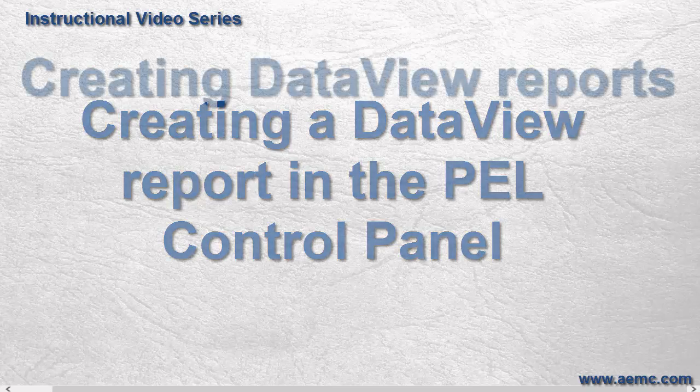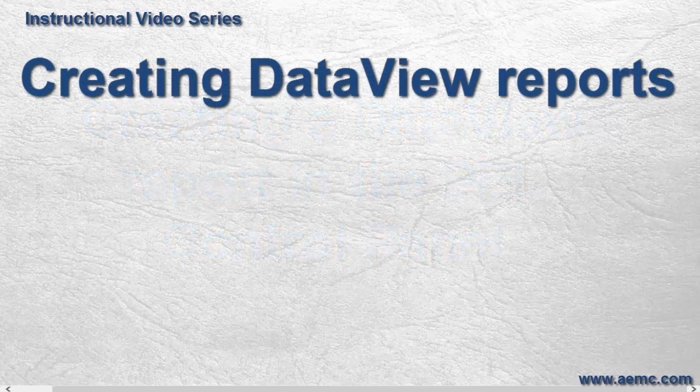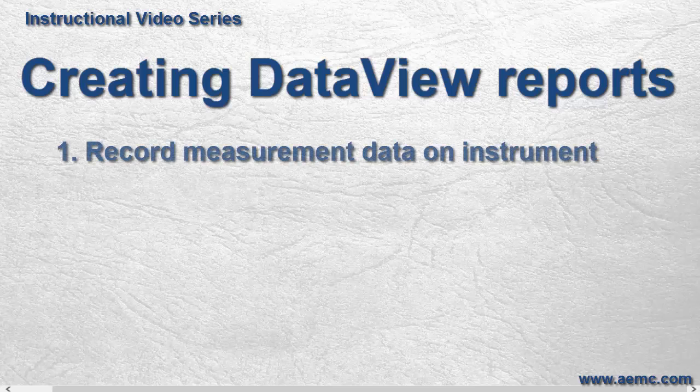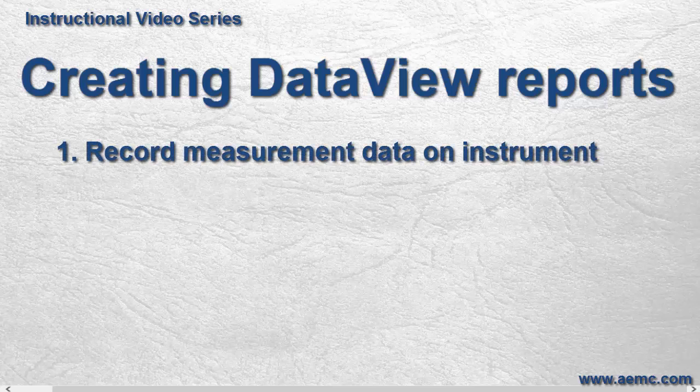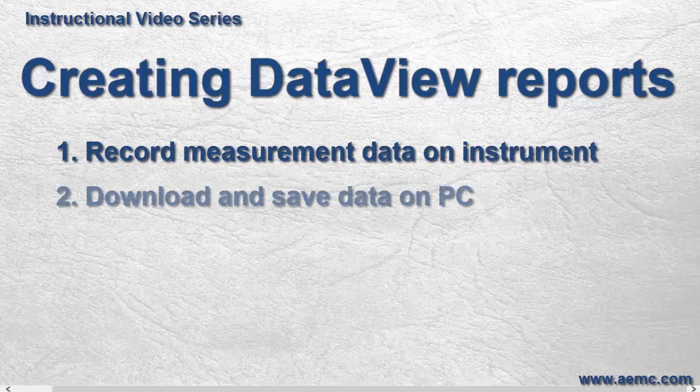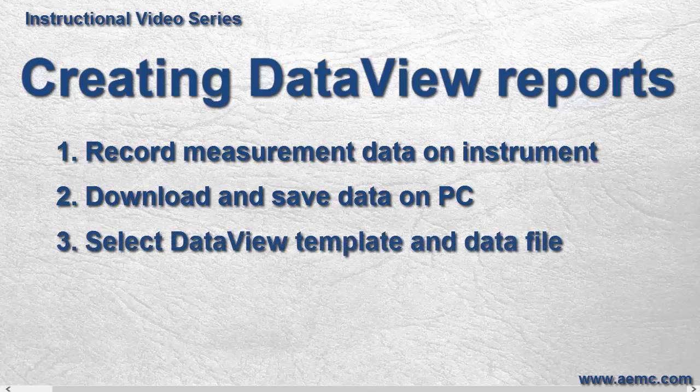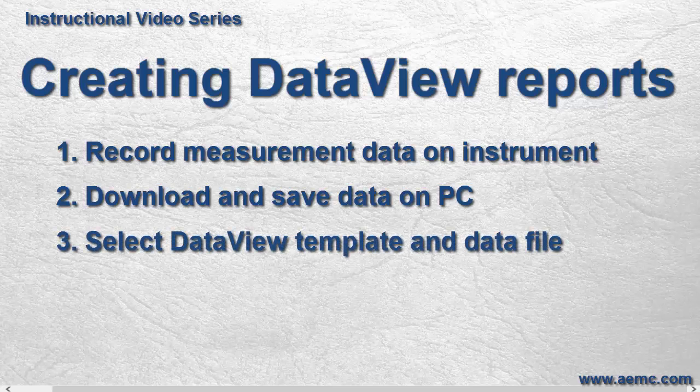Creating a data view report involves the following general tasks. Record and store measurement data on the instrument. Download this data and save it on the PC via the appropriate data view control panel. Select the data view template and data file for generating the report. And finally, save the report.